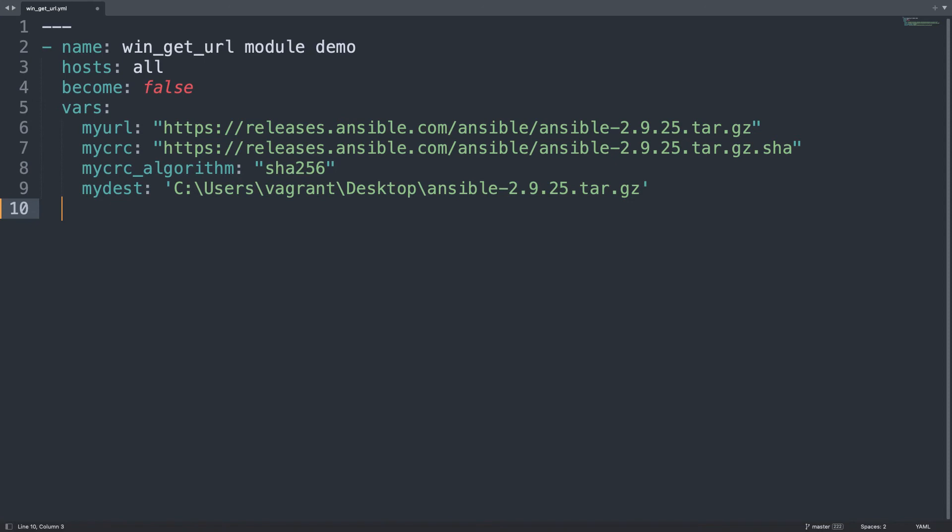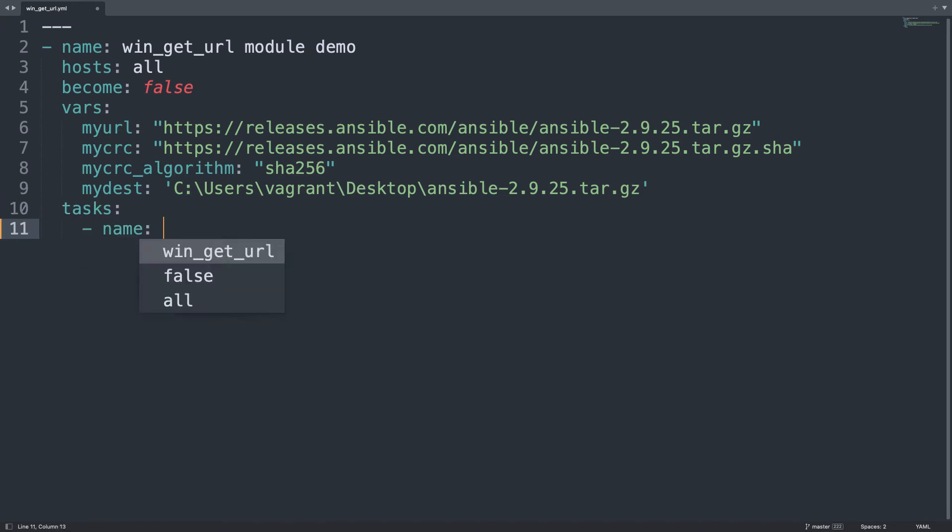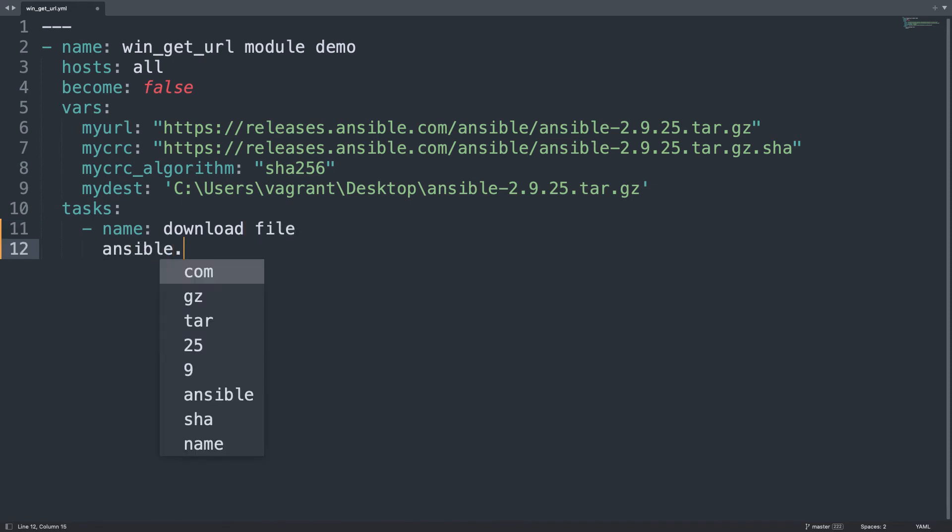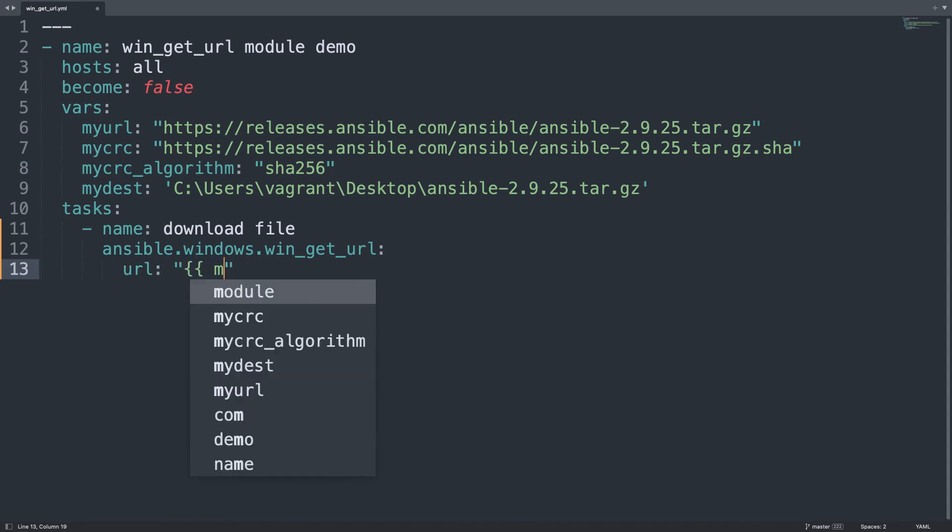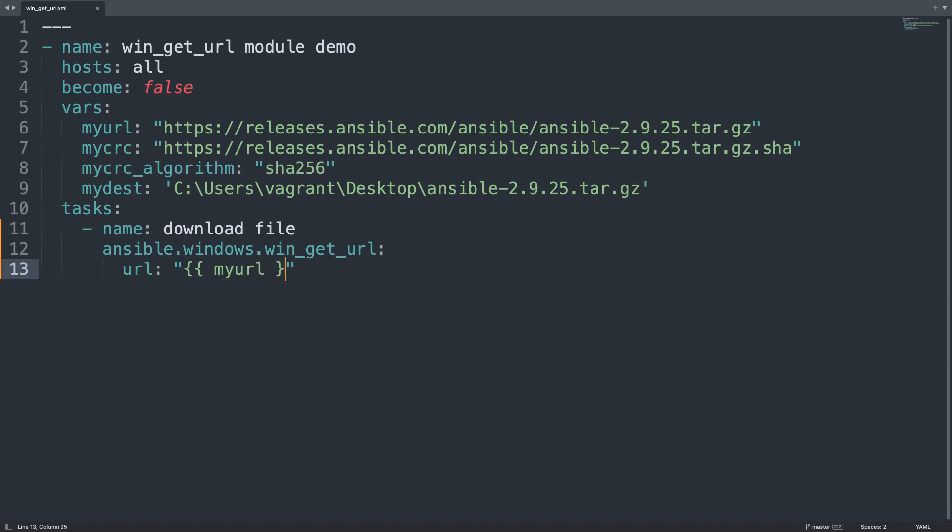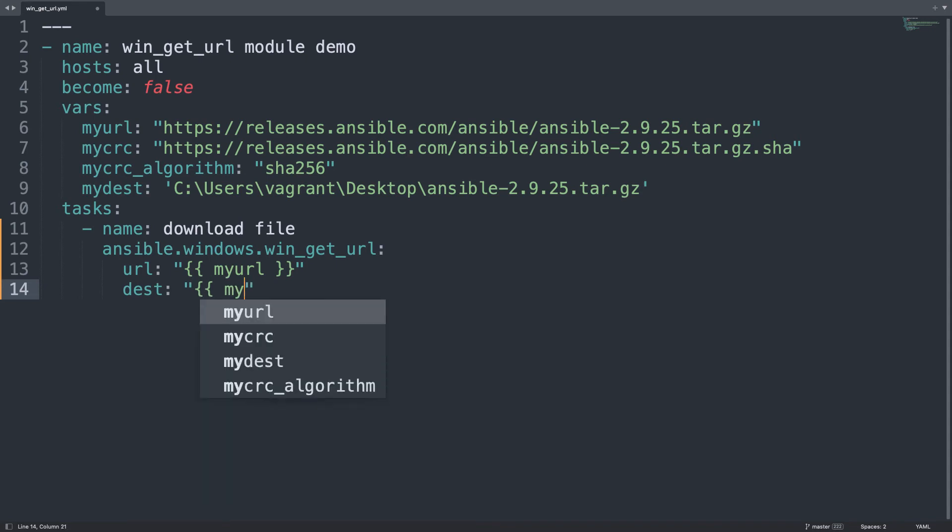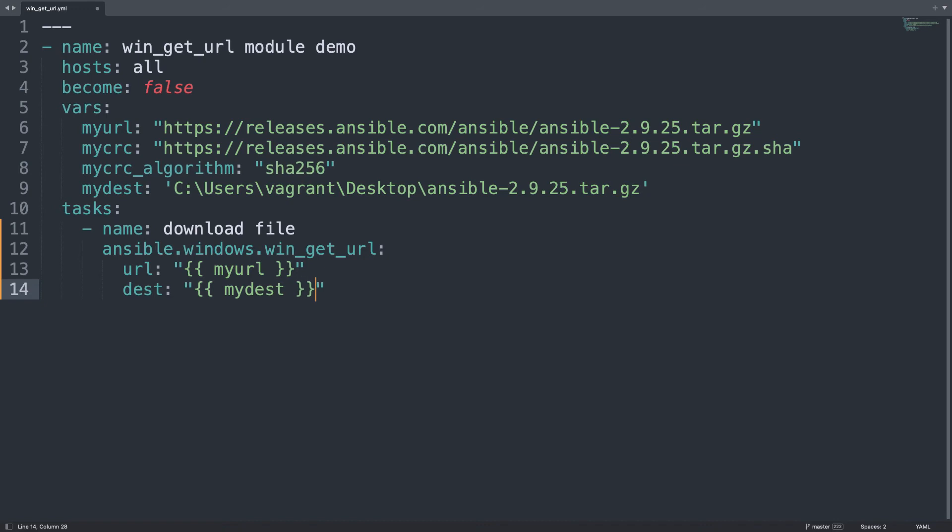Now let's start with rock and roll. So task list, only one named download file, that is going to use the module ansible.windows.win_get_url. URL will be the value of my_url. And now let's specify destination that will be the value of my_dest.